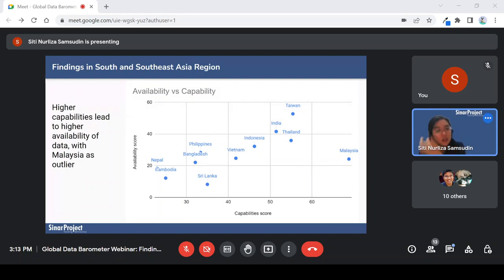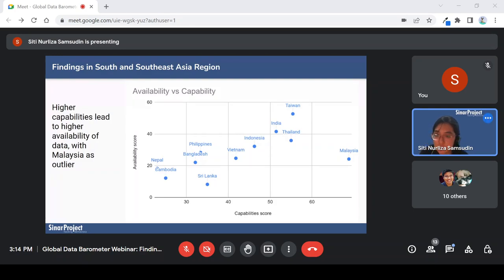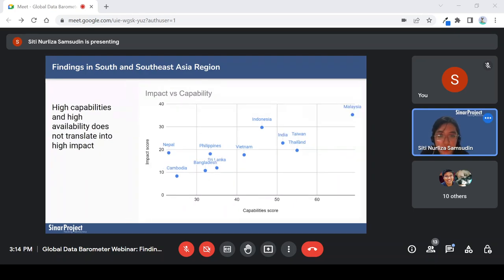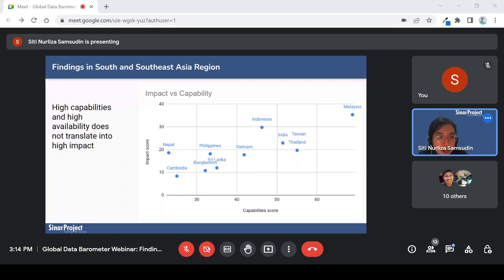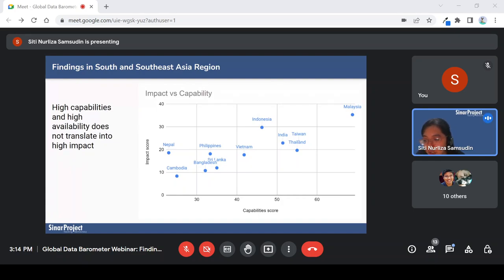Looking at capabilities versus availability: higher capabilities generally correlate with higher data availability, except for Malaysia. Taiwan has the highest score in capabilities and has high availability of data, followed by the rest. Only Malaysia has high capability but low availability of data. Looking at capabilities versus impact: countries have high capabilities and high availability, but it does not seem to translate to high impact. The countries are scattered. They are not as high as we would expect according to their capability. To be fair, the impact measured was only across four use cases, so perhaps they need to be analyzed further — is there any other impact we cannot see in GDB measurements?